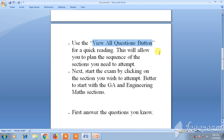Viewing all questions helps you plan in which sequence you want to attempt the exam. For knowing and planning the sequence, it is important to click on the 'View All Questions' button first.